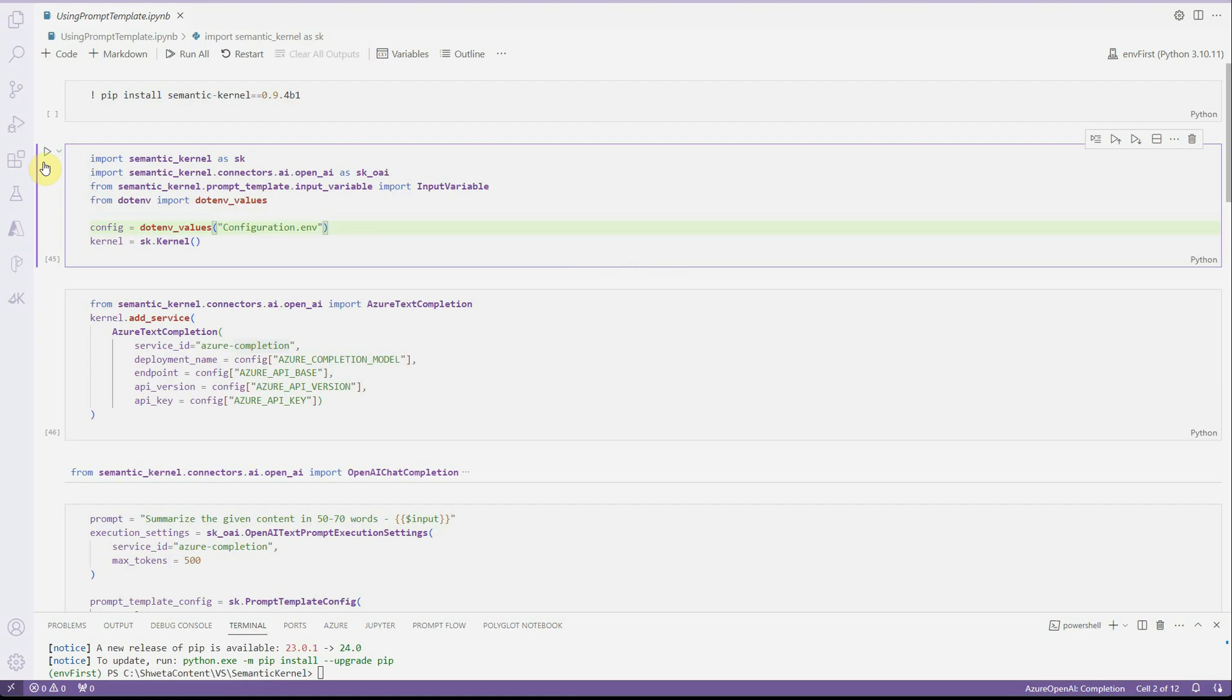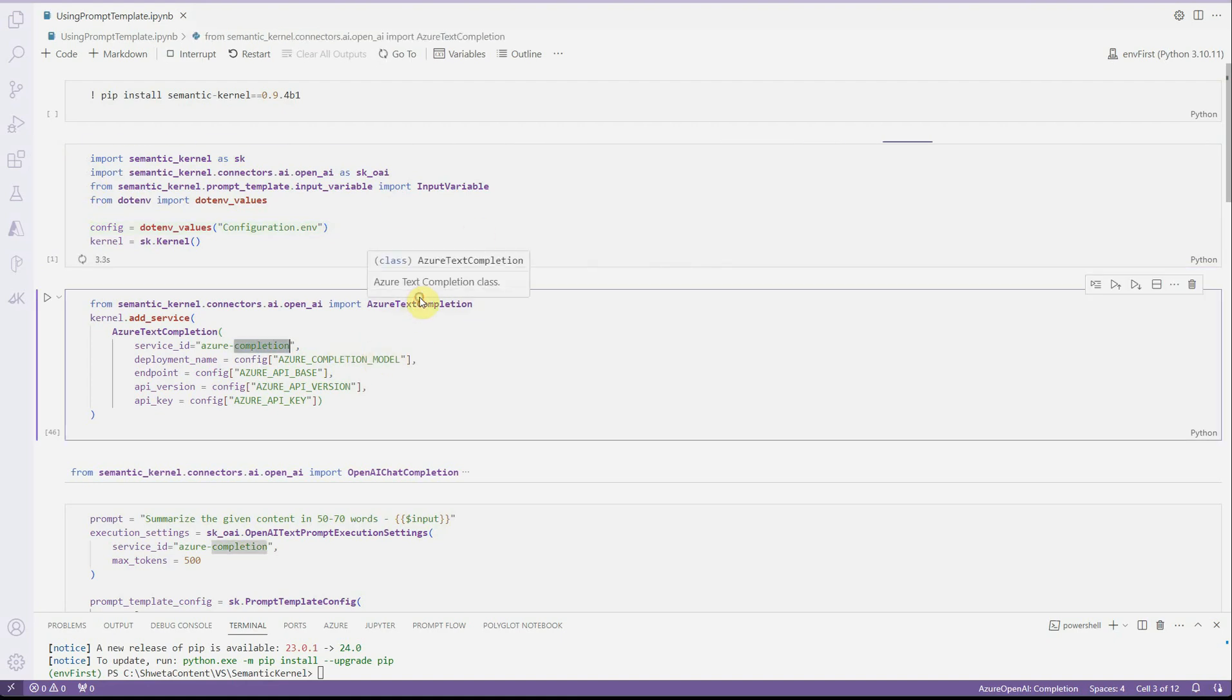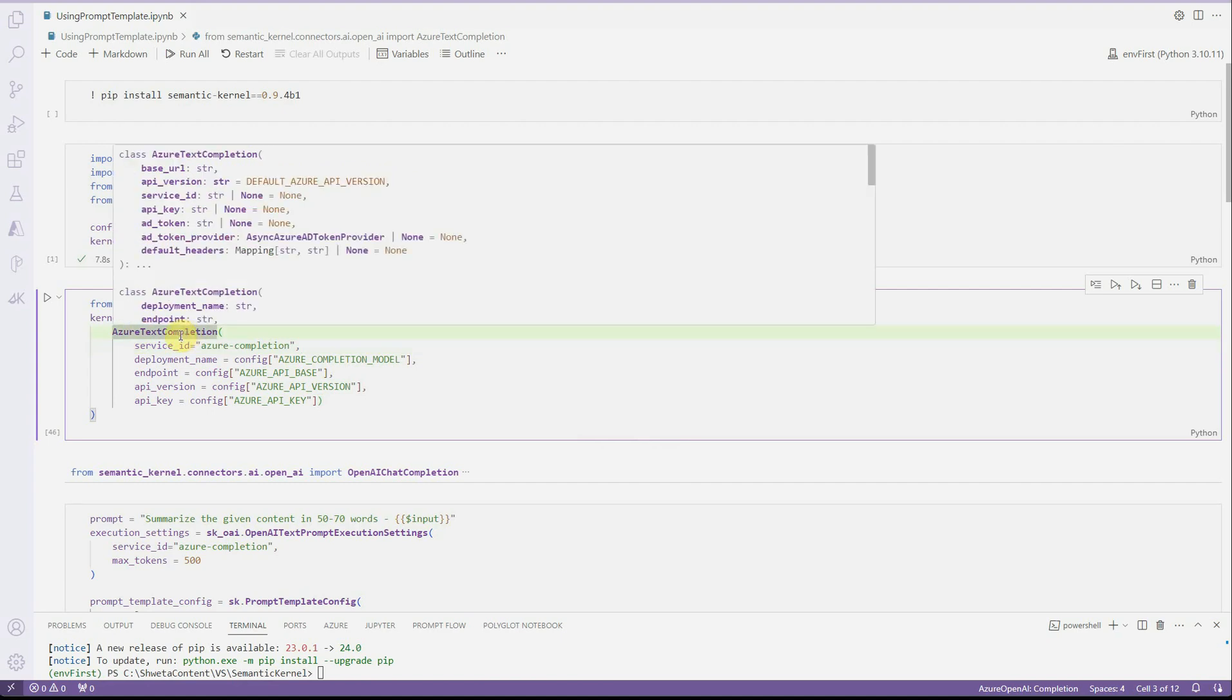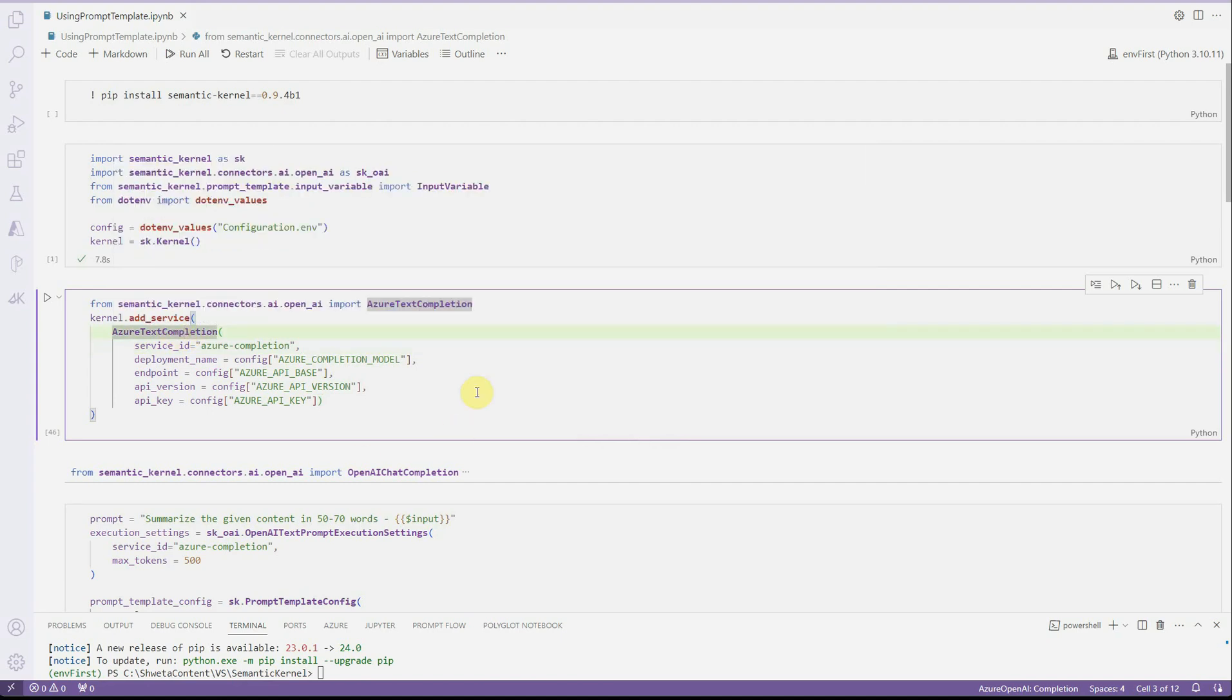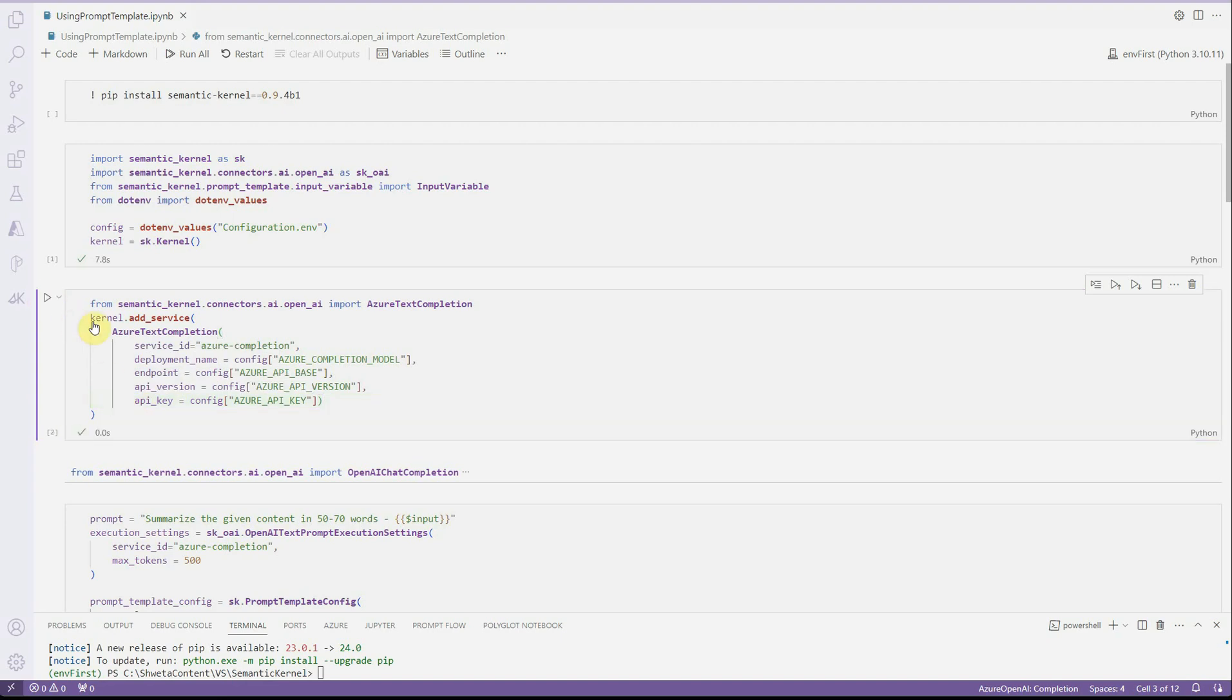I'm just going to execute this cell and in this cell, I'm setting up my LLM. I'm using Azure OpenAI and that's the reason I'm having this Azure Text Completion. What we need to do is add Azure Text Completion as a service to Kernel. These are the required parameters which we need to add: you need to provide some unique service ID, deployment name, endpoint, API version, and the key. Once all these are set, it means we have associated our Azure OpenAI service with the kernel. We have registered it basically.